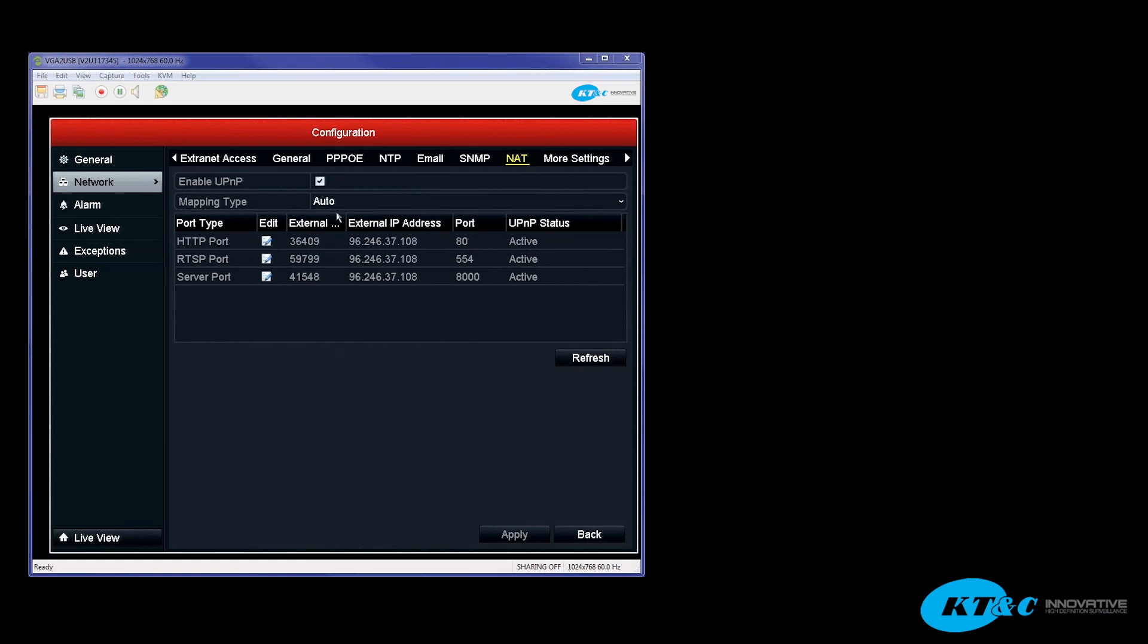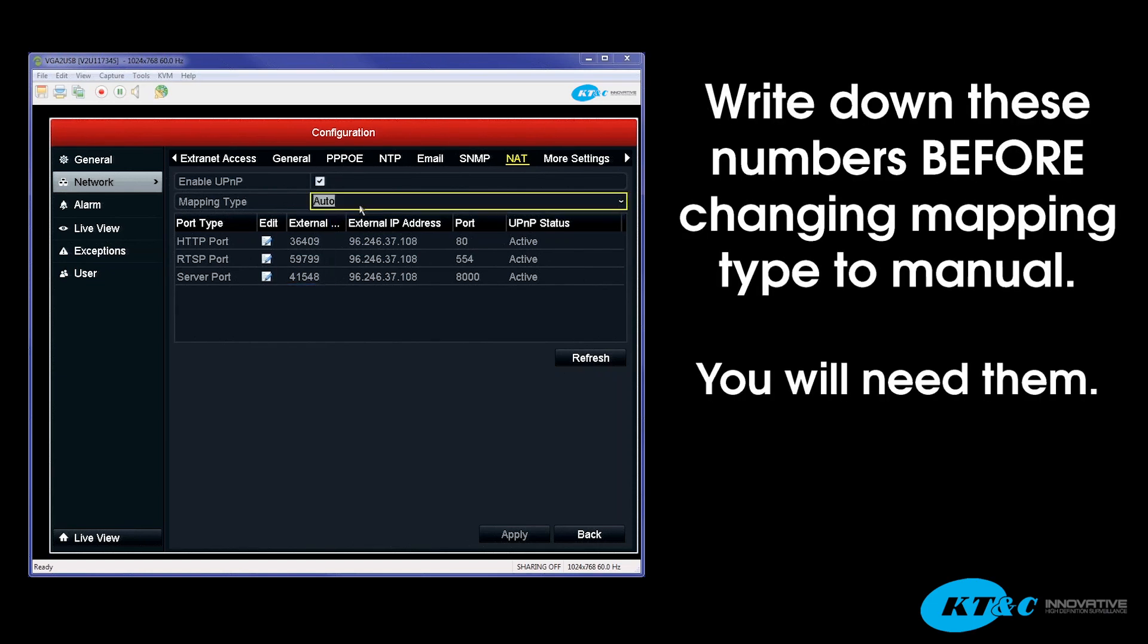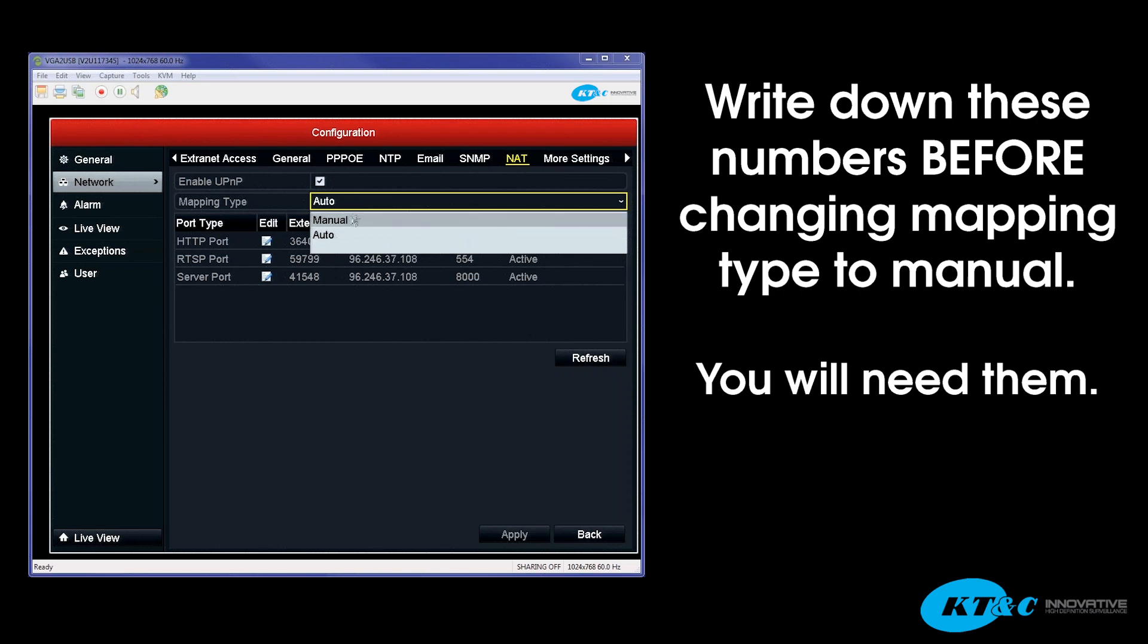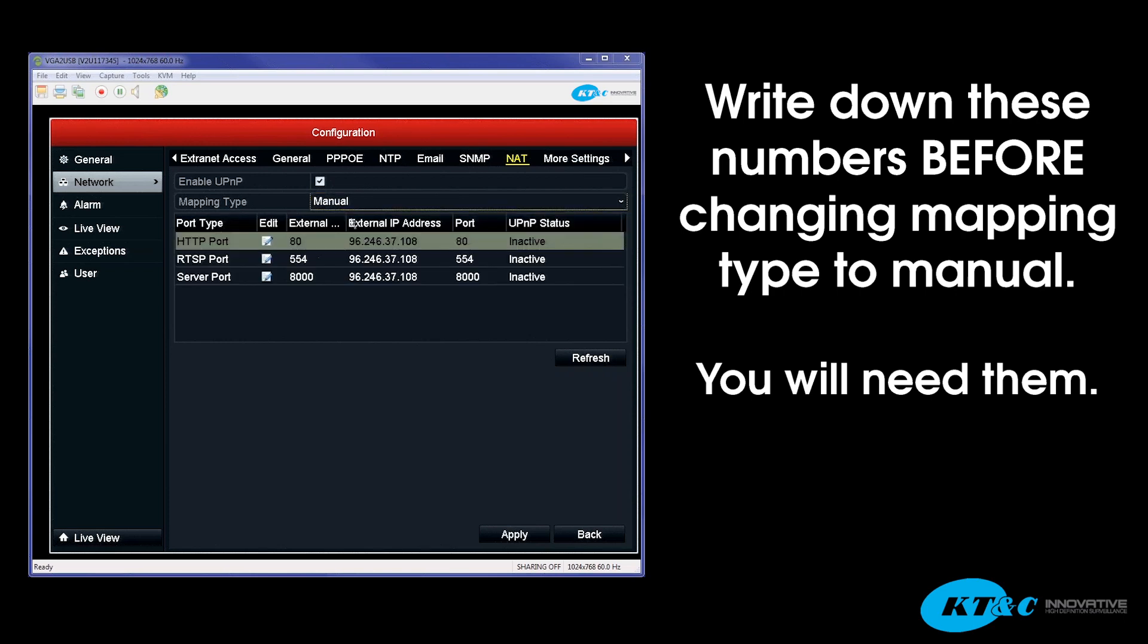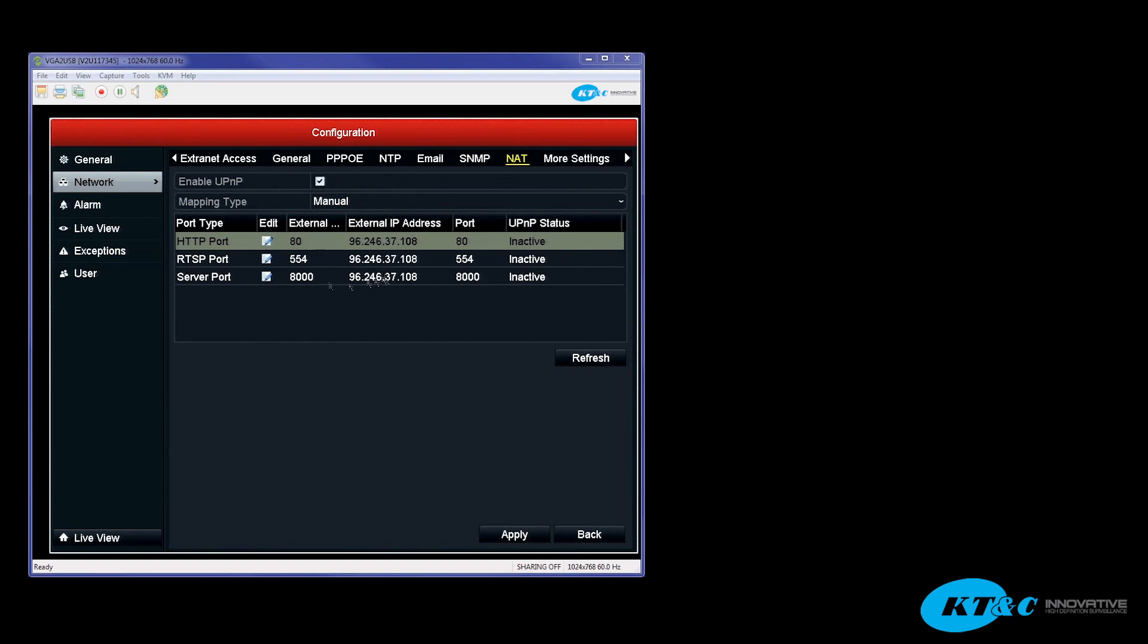You want to jot down the external ports, then change the mapping type to Manual. Now you'll notice that the external port column went back to the default settings of 80, 554, and 8000 as the internal ports.